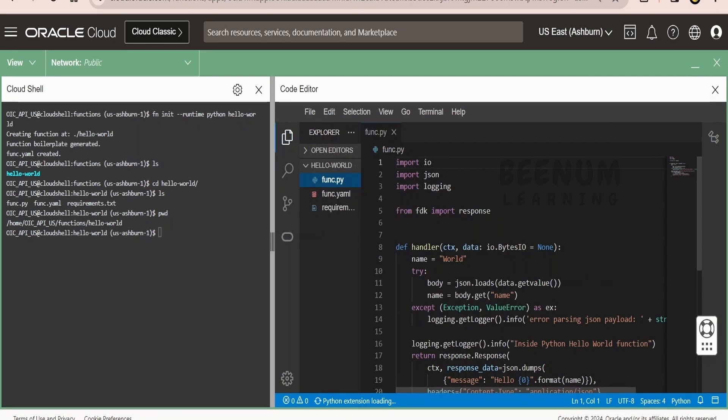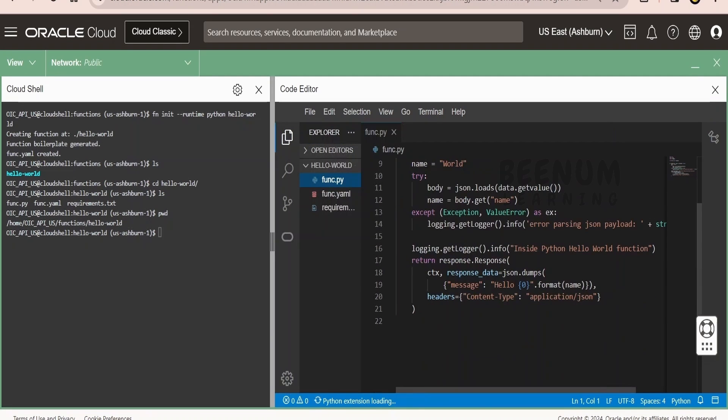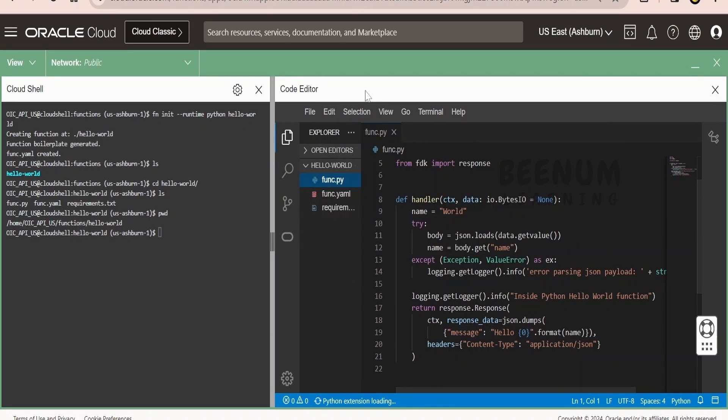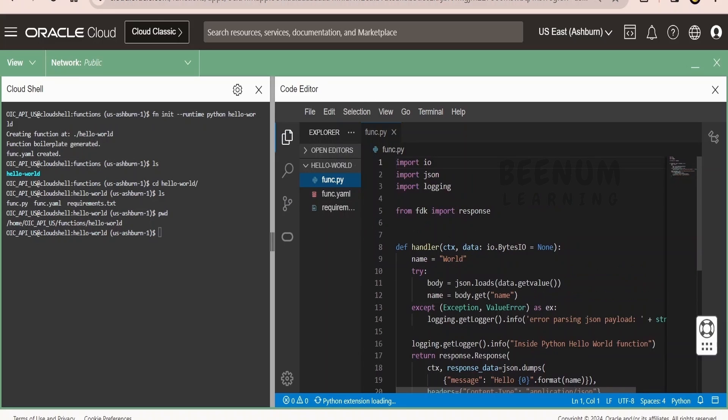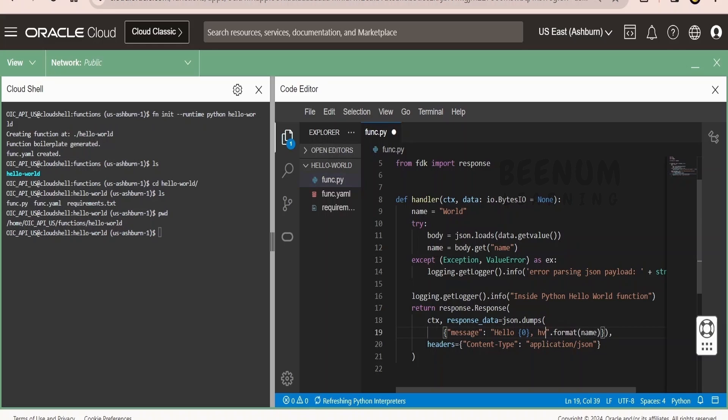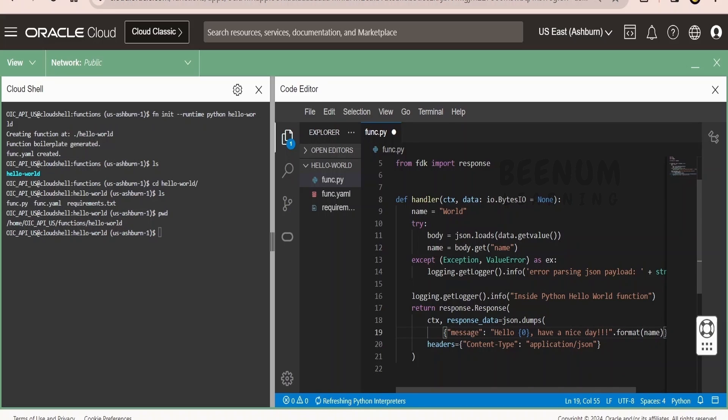For demonstration purpose, to show you how we can make use of code editor to modify this functions code, I will just modify the message. Instead of hello, I will type hello, have a nice day. That is it. Then we have to save whatever changes we have done.